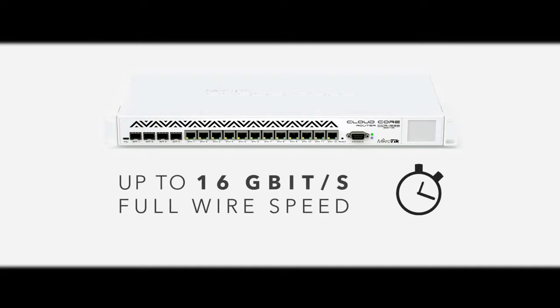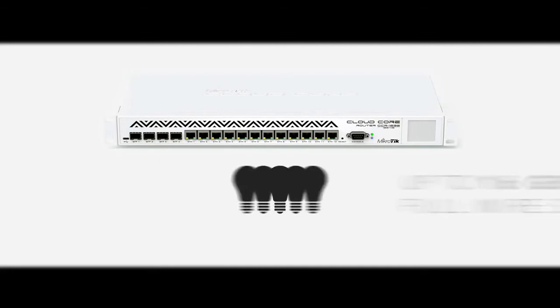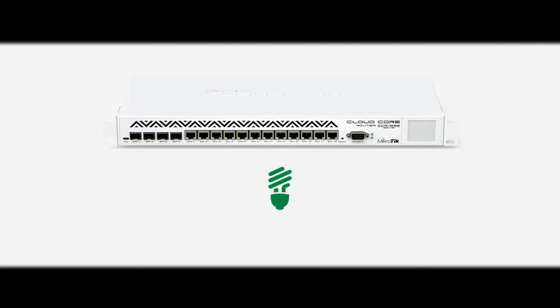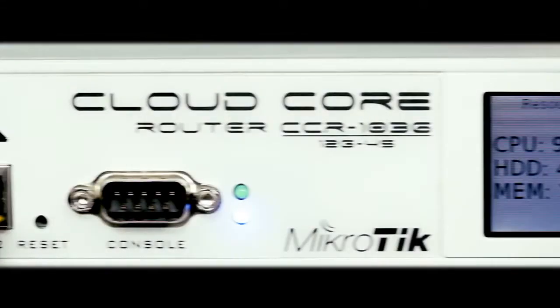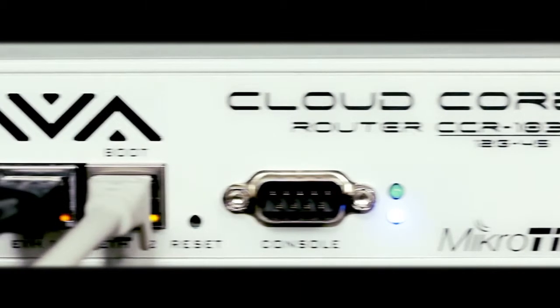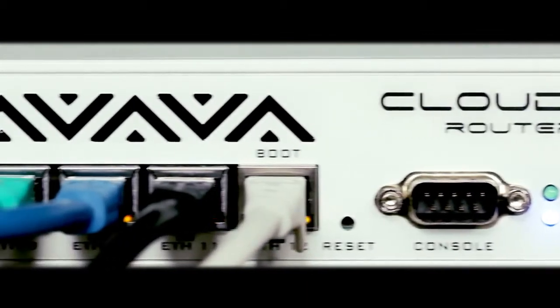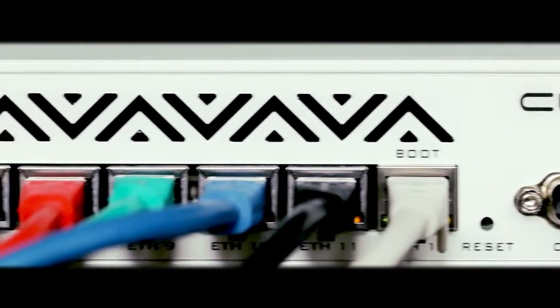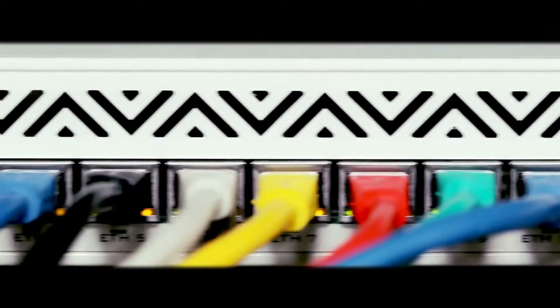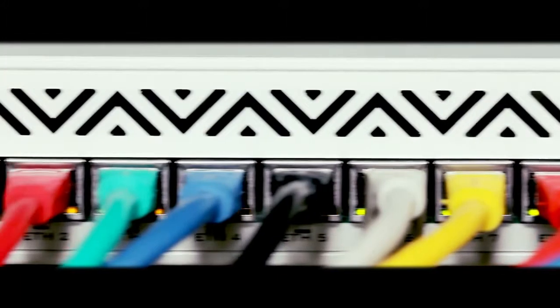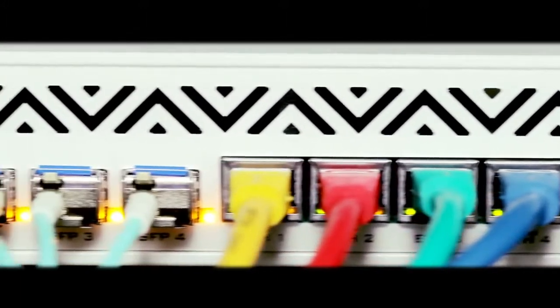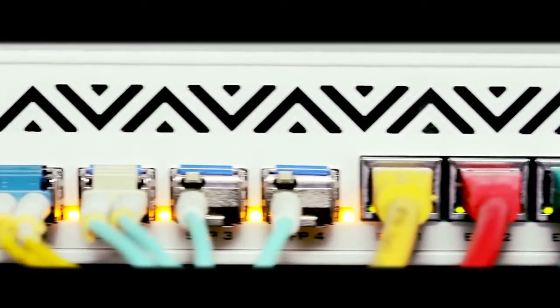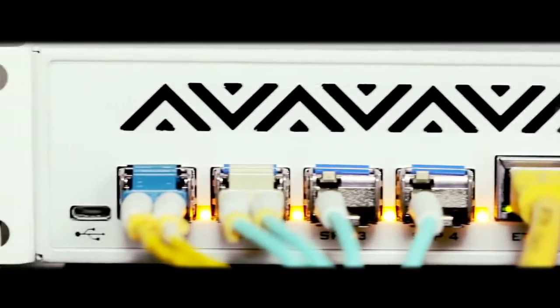All this amazing power at only 60 watts max power consumption. It comes in a 1U rack-mount case, has 4 SFP ports, 12 gigabit Ethernet ports, serial console, and a USB port.